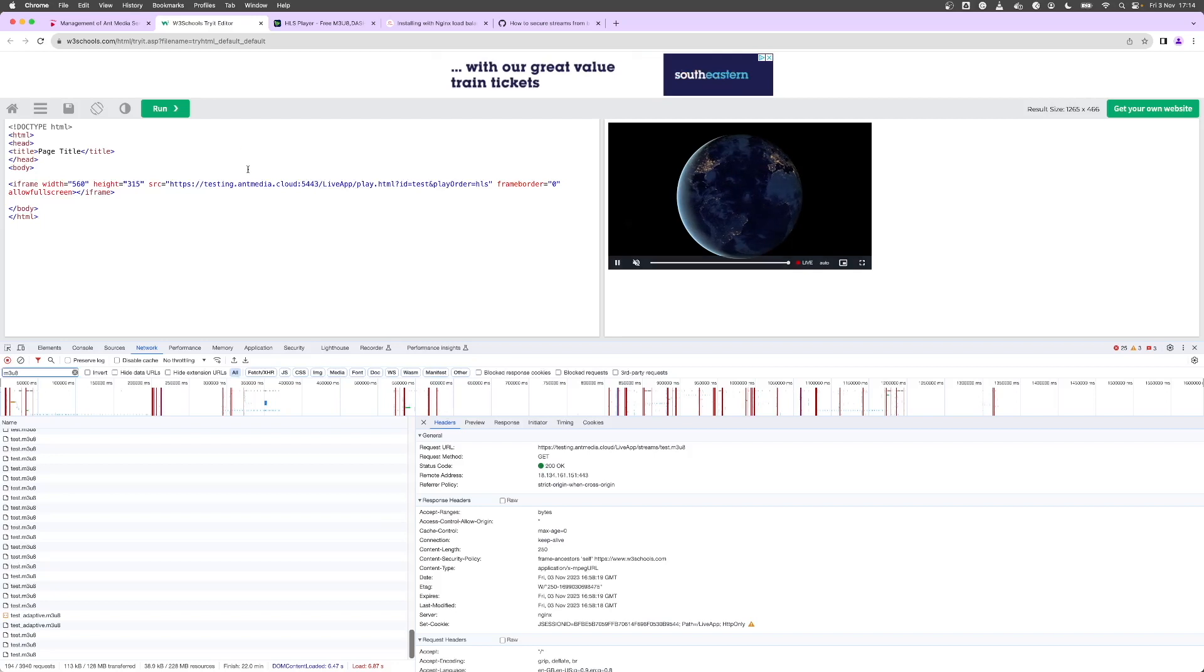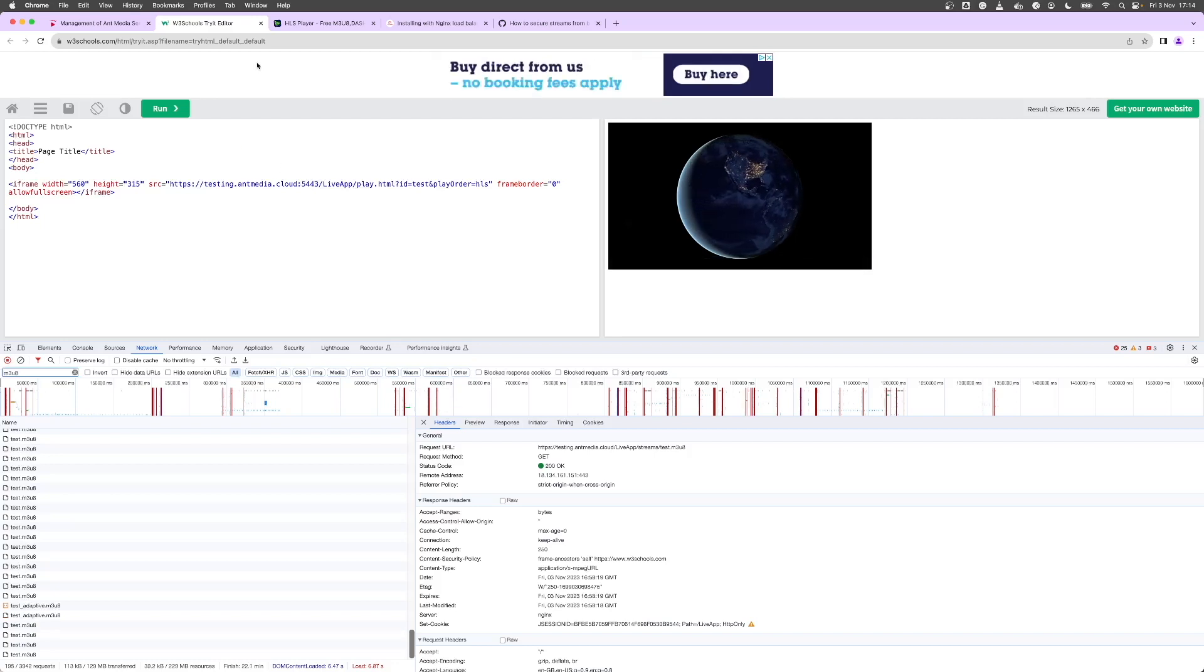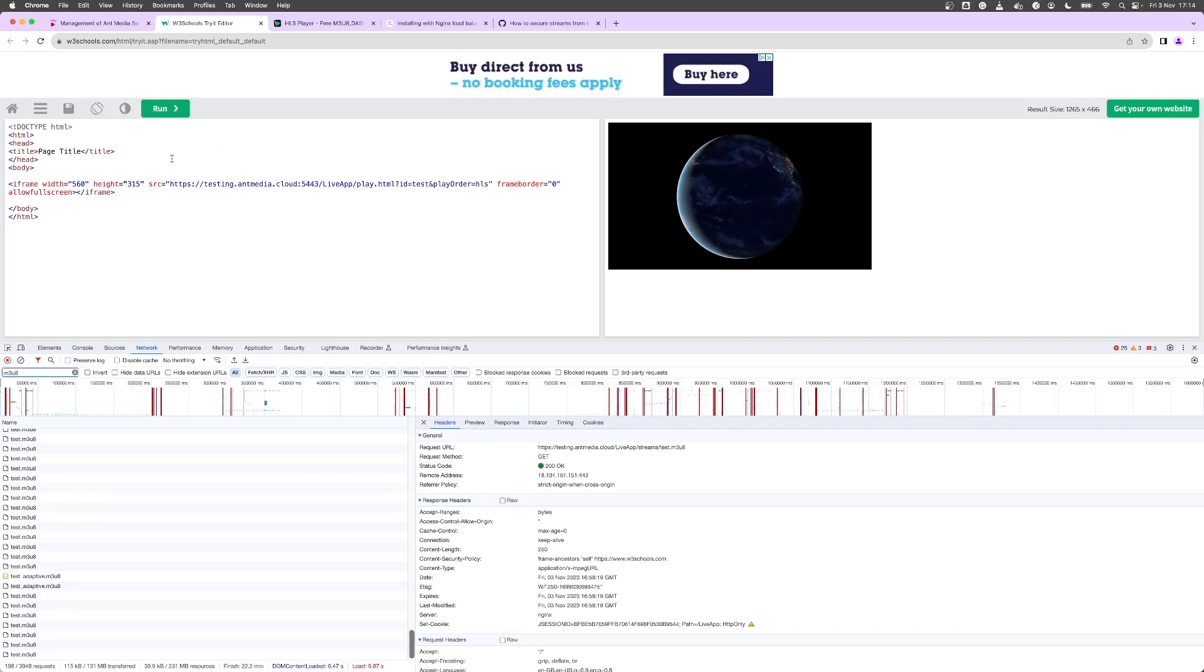Now suppose this website should be unauthorized, that we don't want this website to play this back. Then what we can do is only whitelist domains that we want to allow.